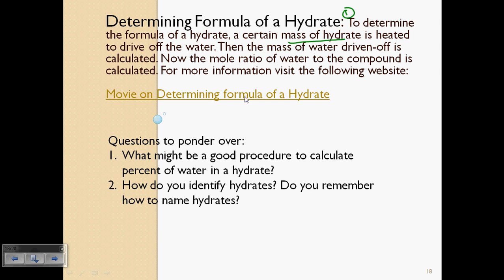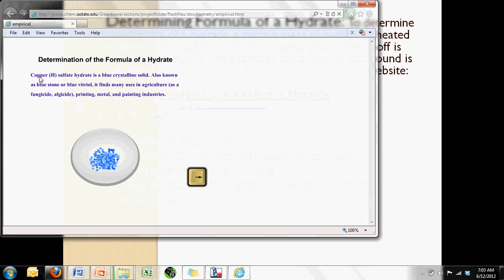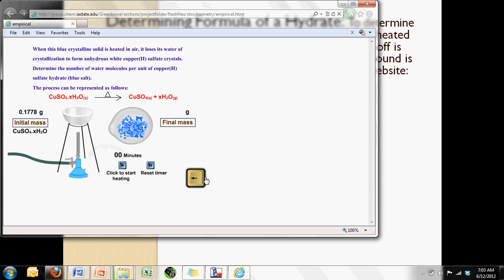There is a link to a practice problem resource where they use the example of copper sulfate hydrate — and it's not always pentahydrate, it could be a trihydrate as well. In the interactive, you start with 0.1778 grams of the hydrated compound. You can click to start and watch the compound change from blue to white, because the hydrated form of cupric sulfate is blue and the anhydrous form is white.